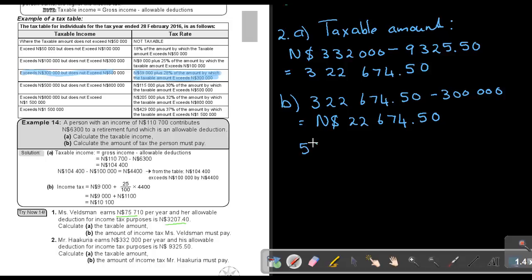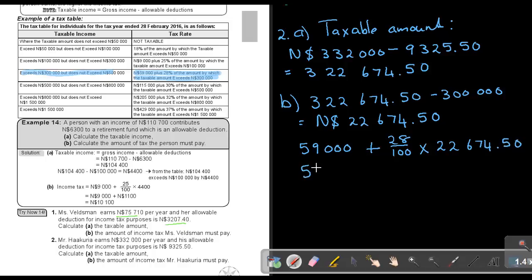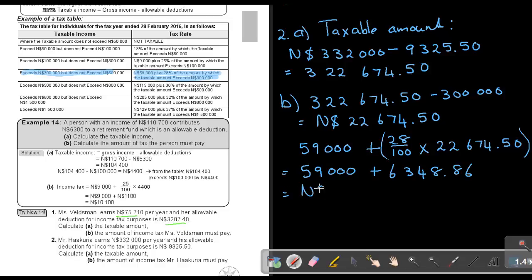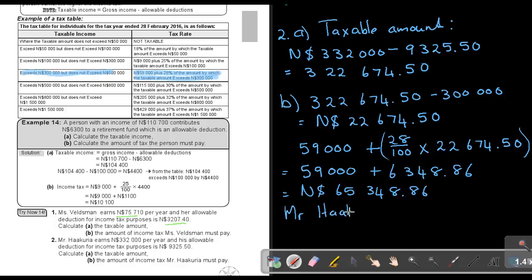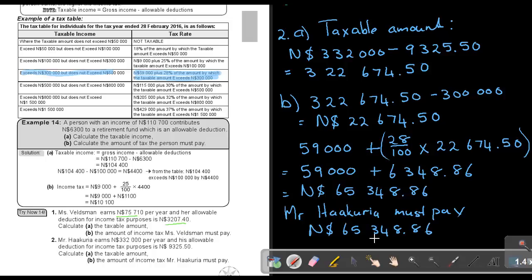He's going to pay $59,000 plus 28% of $22,674.50. Working out 28% of $22,674.50 gives $6,348.86. Adding these together gives $65,348.86. So Mr. Hukuria must pay $65,348.86 Namibian dollars tax. That is the amount of tax per year.